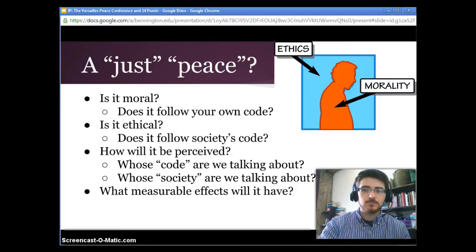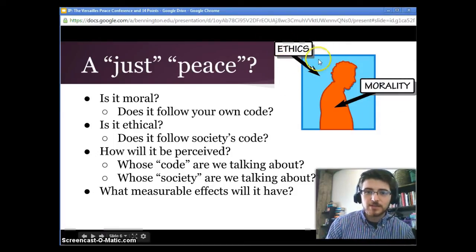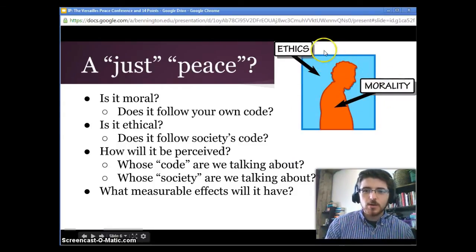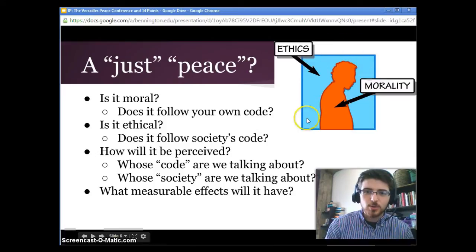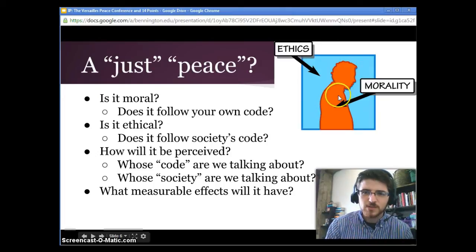And that's a big deal too. In the picture here, ethics points to the area around a person — the moral systems that society puts on you — and morality points to the heart, that inborn sense of what is right and what is wrong.